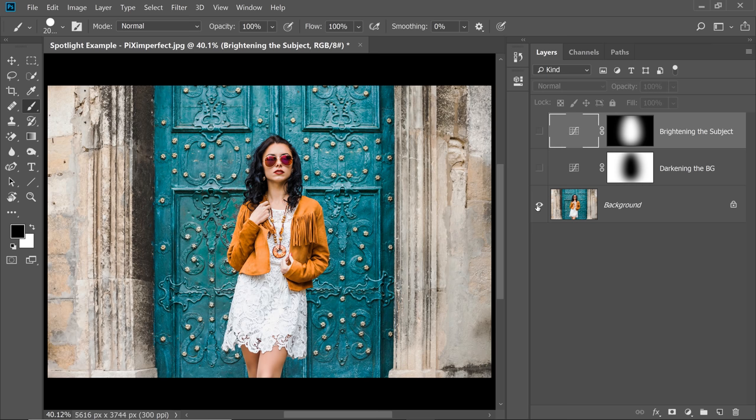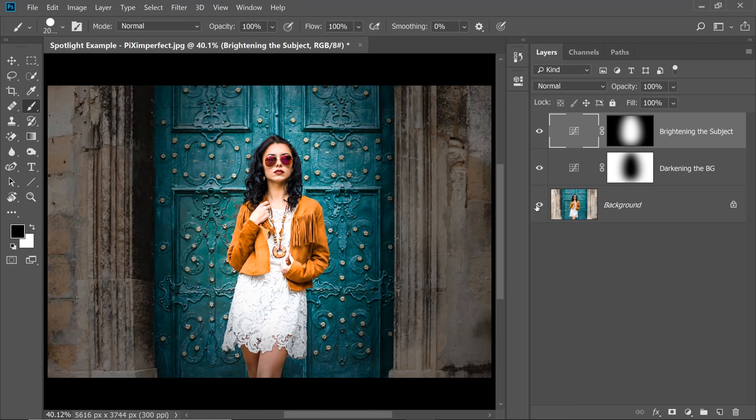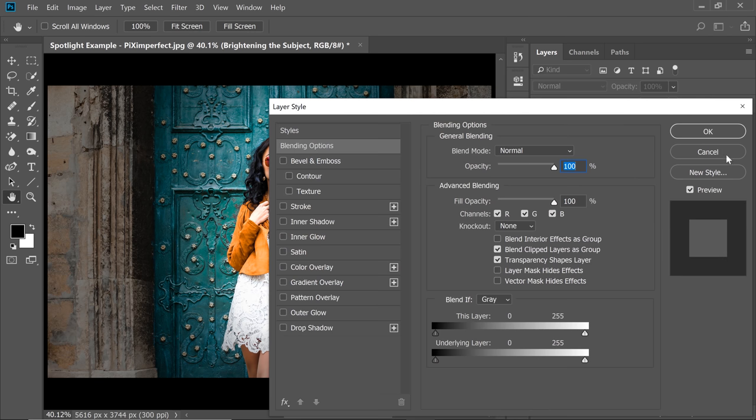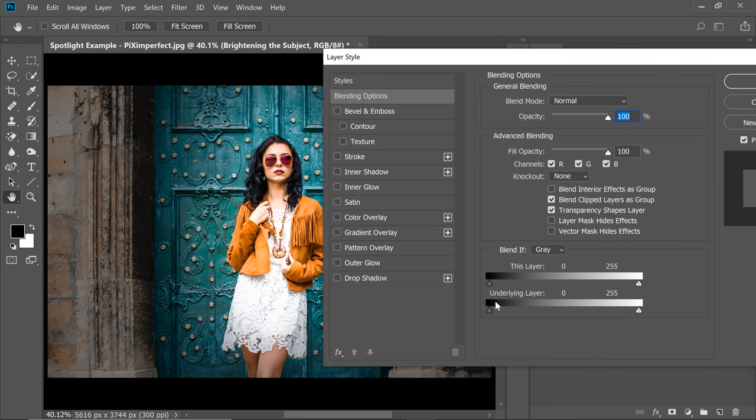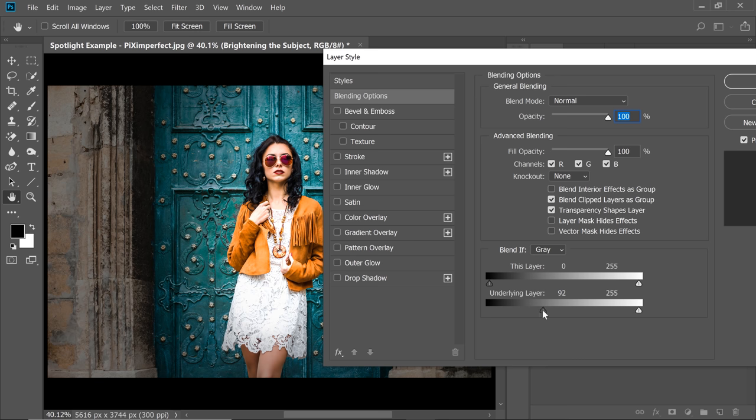So here's the before. Here is the after. Now what you might want to do, you can double click on the right-hand side of the layer. Take the Slider of Underlying Layer from left to right to remove the brights from the dark areas. Just like that. This is just to add some more dimension to it.